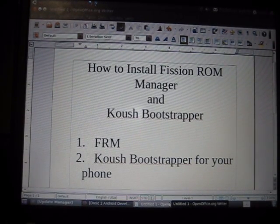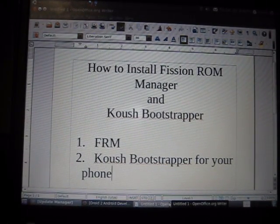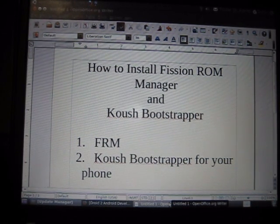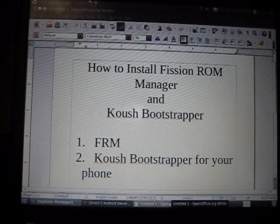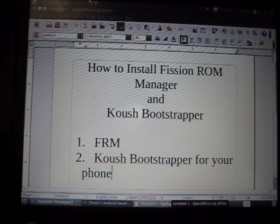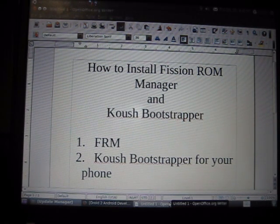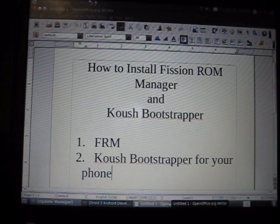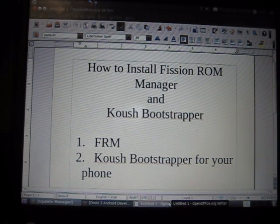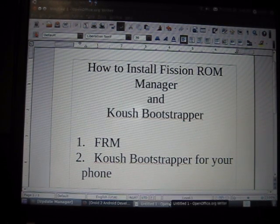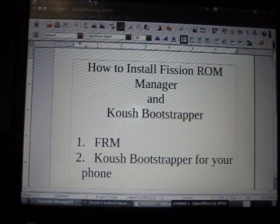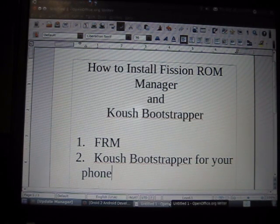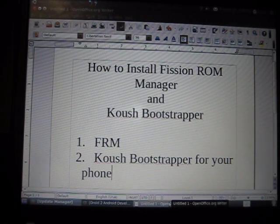Hi everybody, this is DarkOnion again, here again with another how-to. Today we're going to talk about how to install Fission ROM Manager and Koush Bootstrapper on the Droid 2 and Droid X. This process can also be used to install any applications that you've downloaded to your computer and that cannot be found on Marketplace. Koush Bootstrapper is available on Marketplace, otherwise you can also download it off the internet and onto your phone.